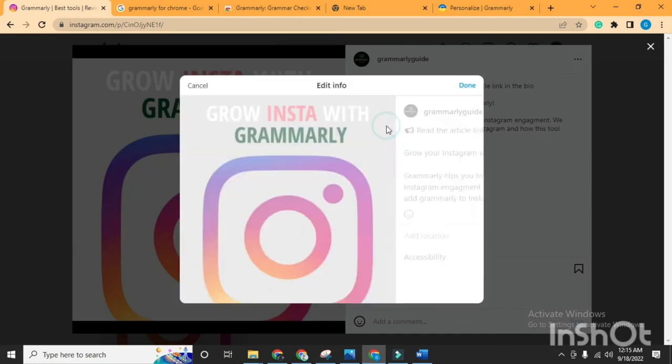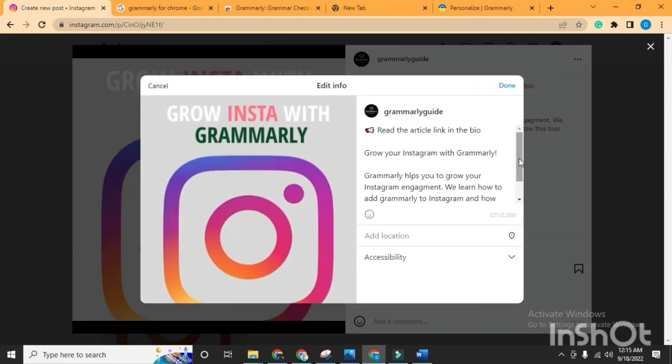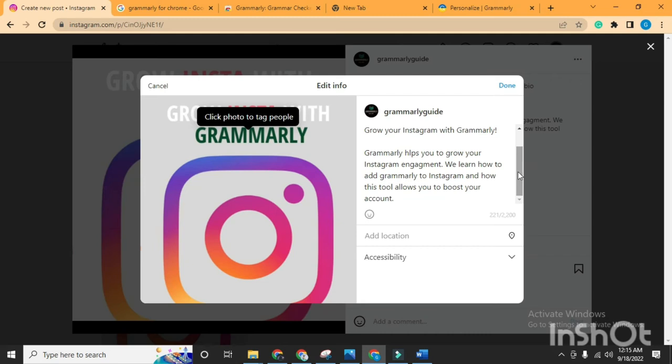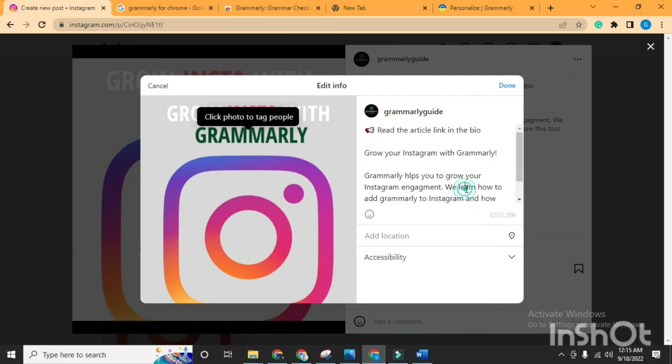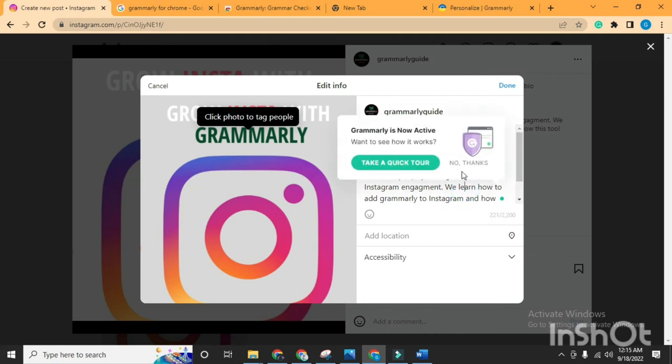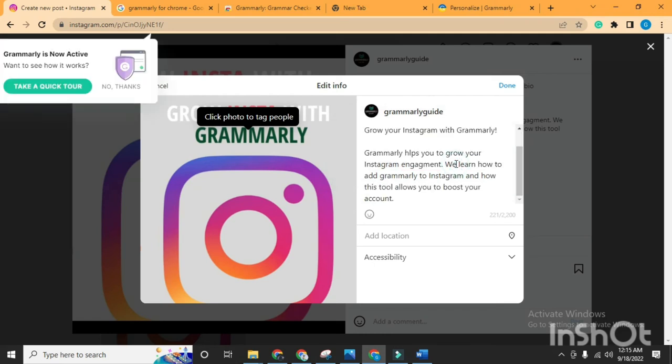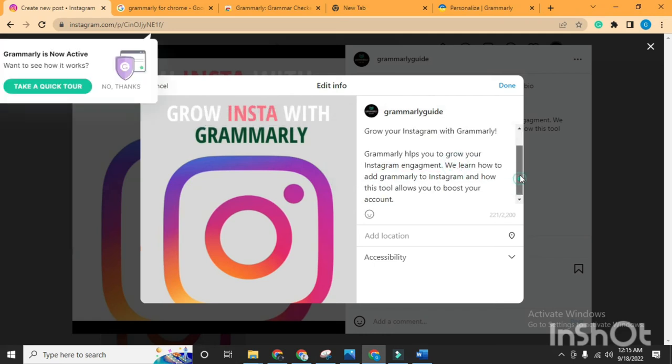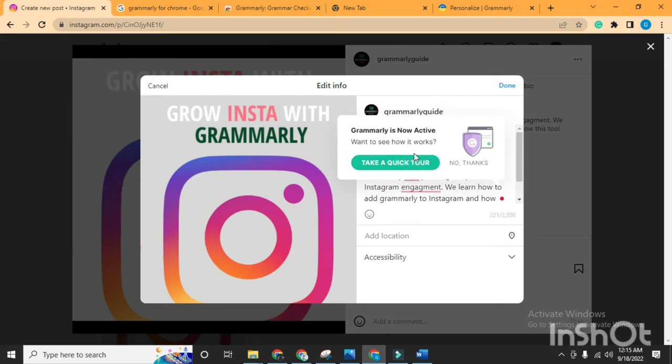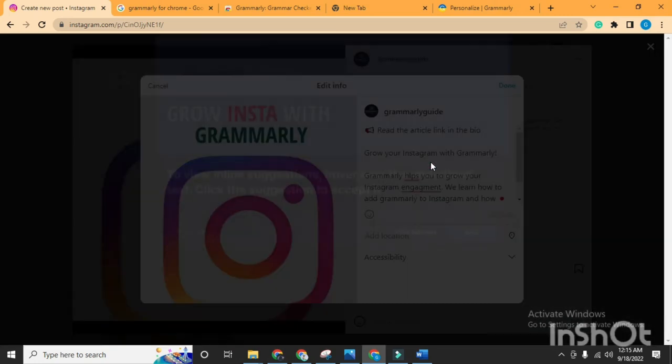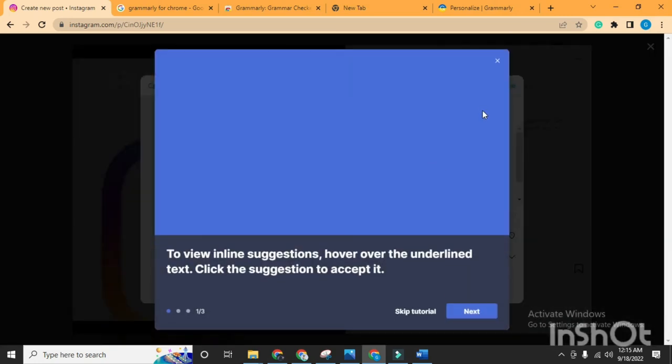Now that Grammarly is added, you can use it while chatting with someone and when you're writing your post captions. It helps you fix spelling and grammar errors, so you're able to make your captions more readable for your followers by using the Grammarly extension.